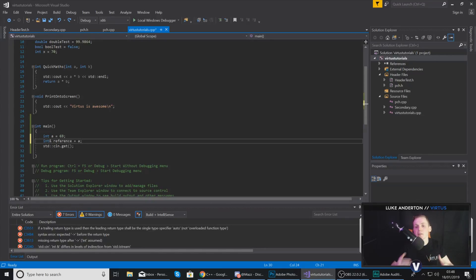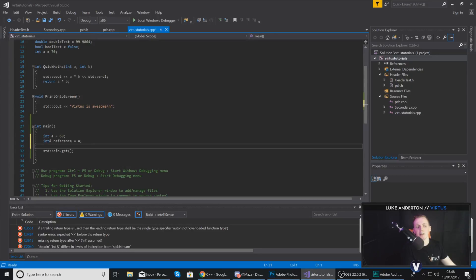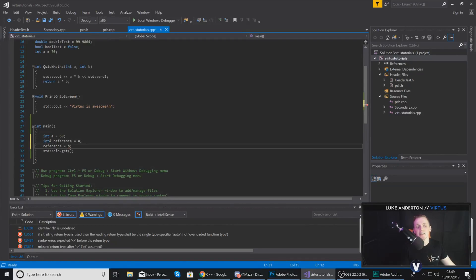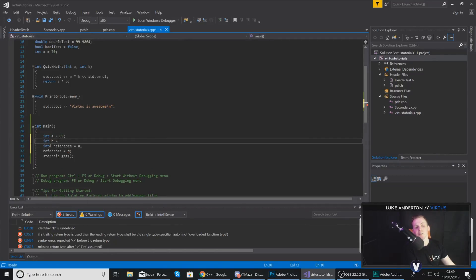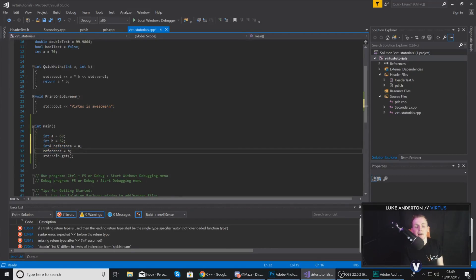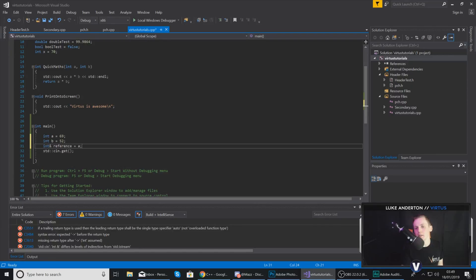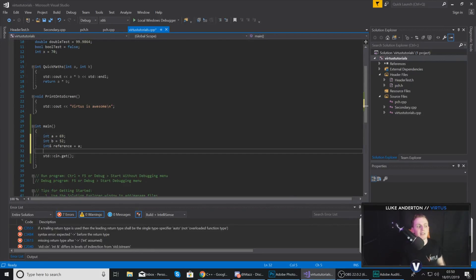One thing I do want to mention is that when you declare your reference, that is going to be it in terms of changing it — you are not going to be able to change a reference once it's done. For example, if we've got int& reference = a and I try to set reference equal to another variable such as b, what's going to happen is it's actually going to set a equal to b. So if we have int b = 52, then a is going to be set to 52 as well — both values will be 52. You cannot change a reference once you have declared it; it has to stay with the same variable. There are workarounds using pointers, but that's something we'll go into later in this series.